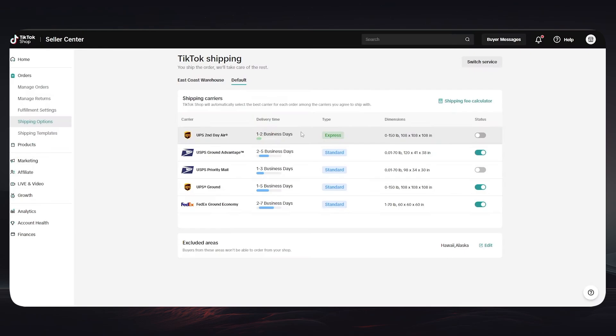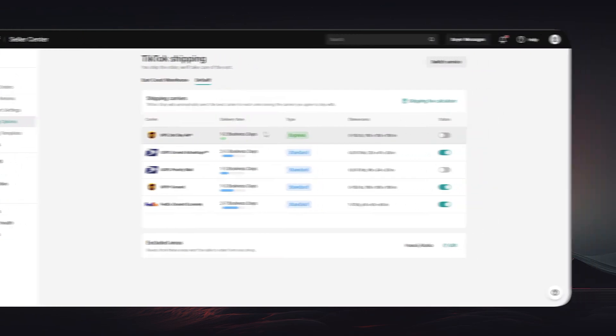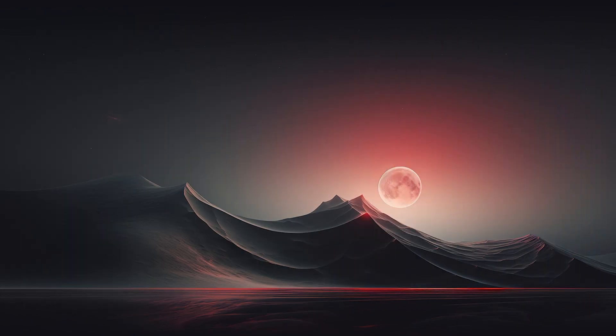TikTok will provide you with multiple options like UPS, USPS, and FedEx. I recommend you choose USPS because it has good delivery time and it also has a good budget, so it is not that high in price. You can simply choose it and you can also click on the Edit button down below and choose whatever places that you are going to ship to.